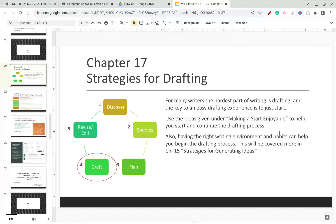Having the right writing environment and habits can also make drafting easier, and we'll go over this more when we get to Chapter 15, Strategies for Generating Ideas.